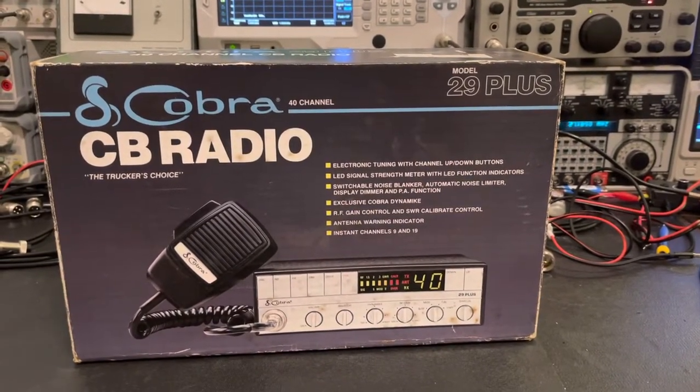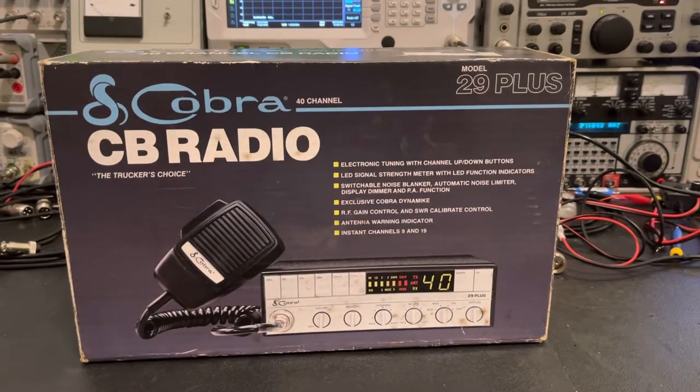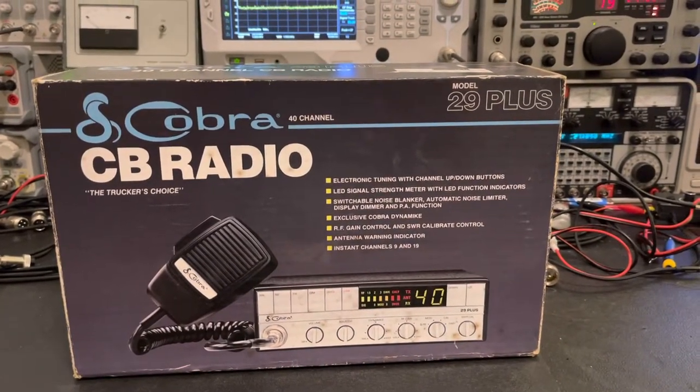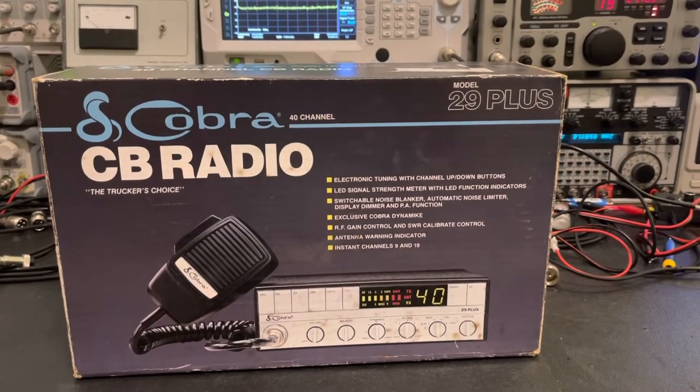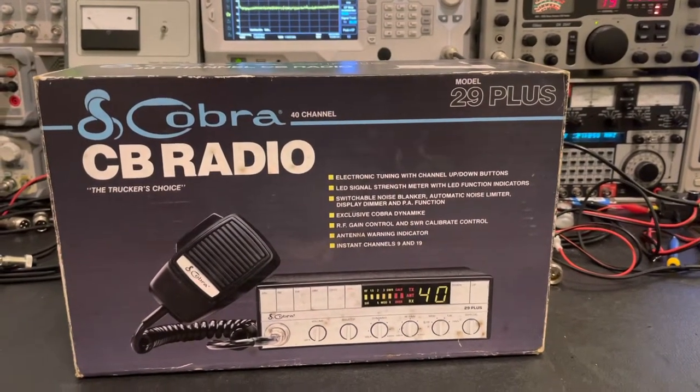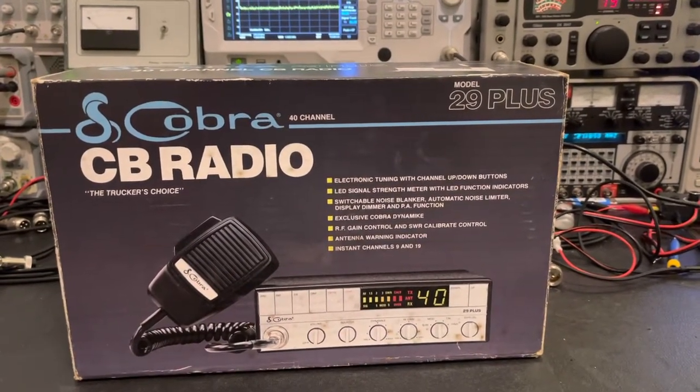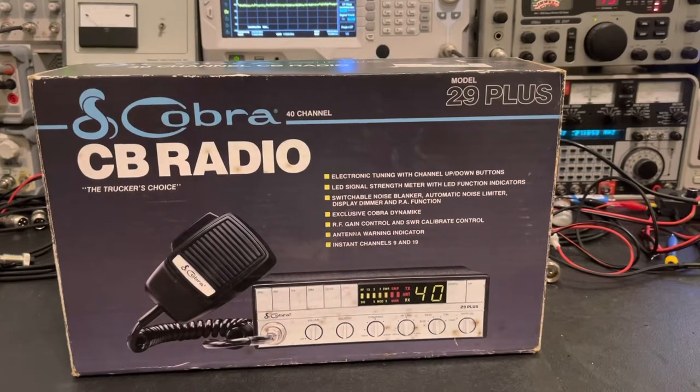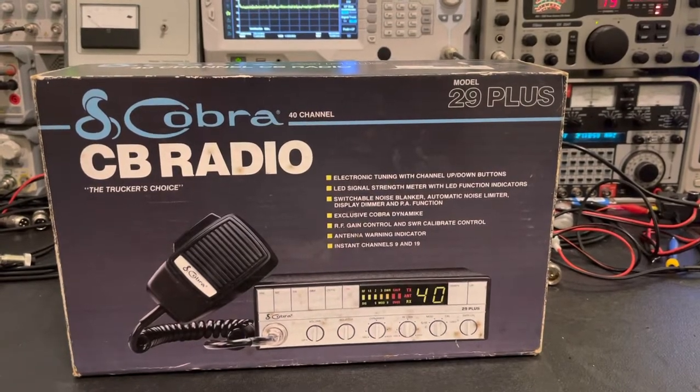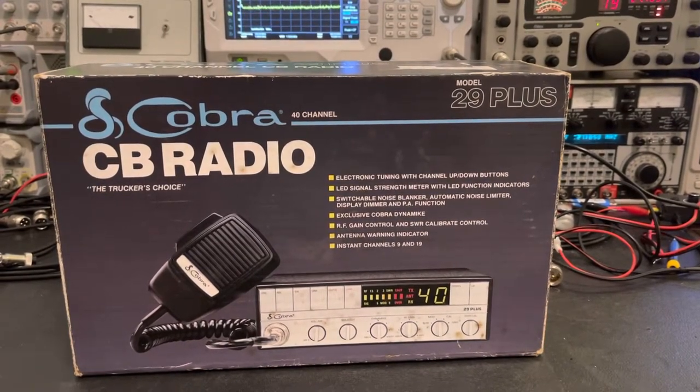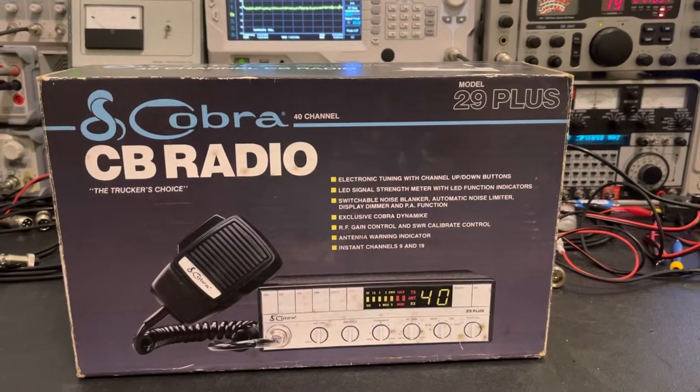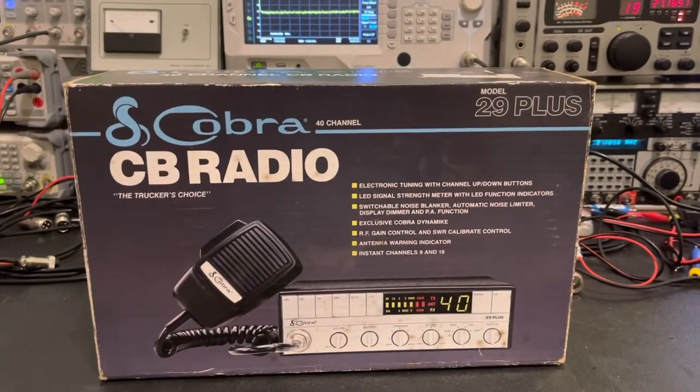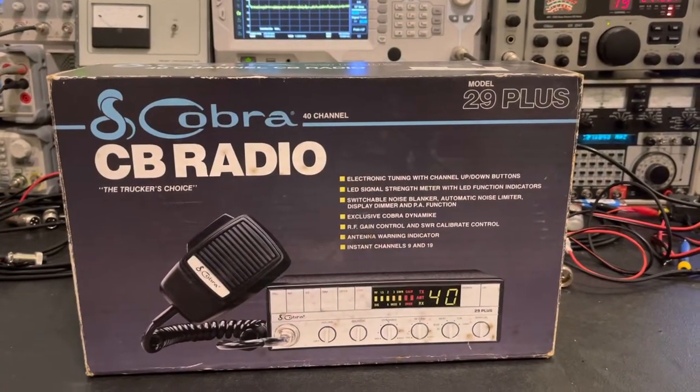And it just sat there in this box. And he never used it. And so when I got it, it wouldn't transmit or receive. And that just ended up being a VCO adjustment. Sitting there for 30 plus years on a shelf in a basement, it happens. And I got it to transmit and receive. And it sounded great.